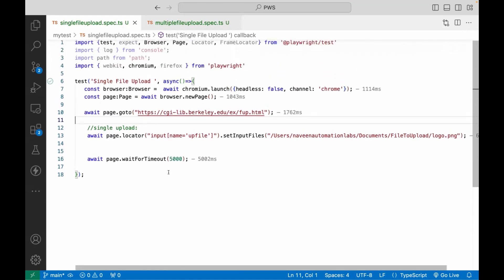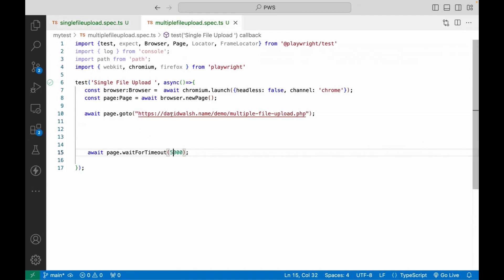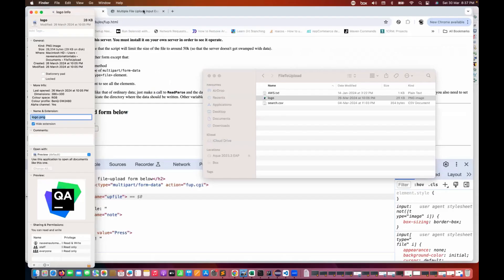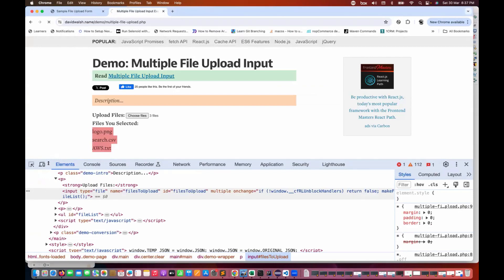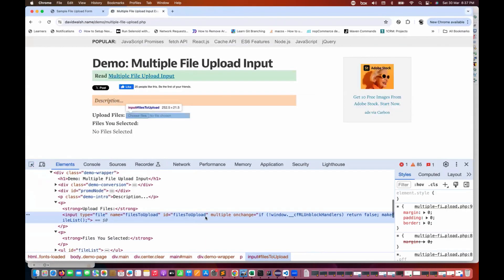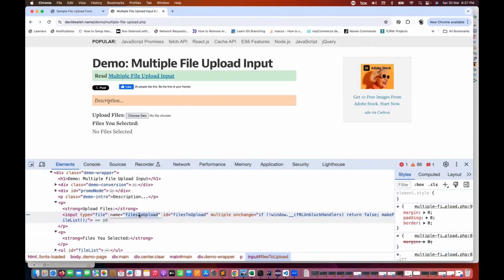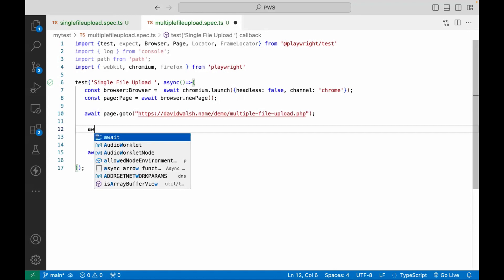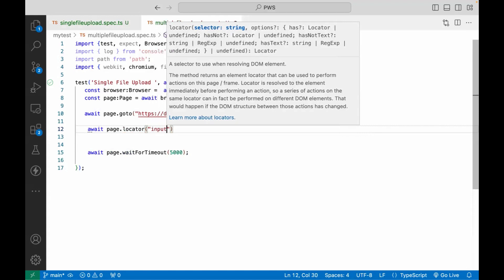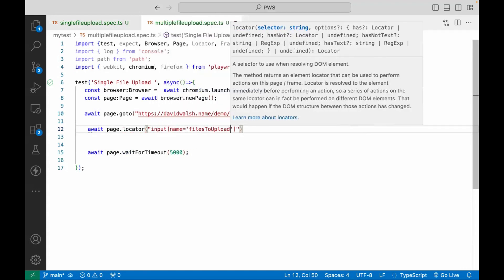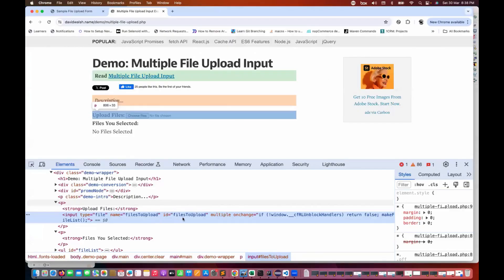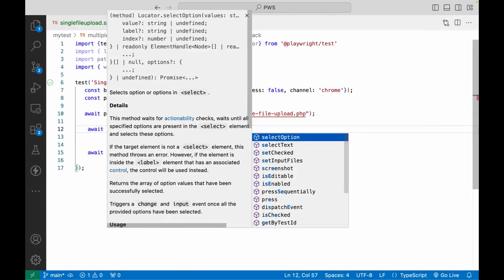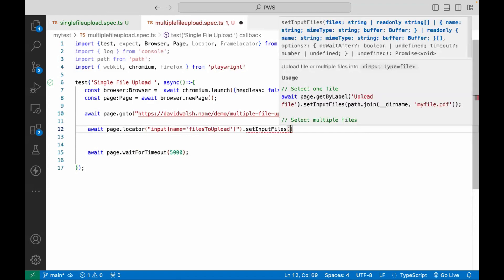Now if I really want to upload multiple files, we will launch the application that supports multiple upload. I'll inspect that element once again — we can see that the multiple attribute is available and name equal to files-to-upload. So how do you use it? Let's create again: await page.locator() with input and name equal to files-to-upload, or you can use the ID attribute as well. After that, we have to use the same setInputFiles() method. To supply multiple files, we use the path.join() method.